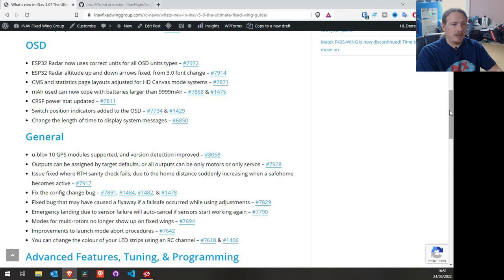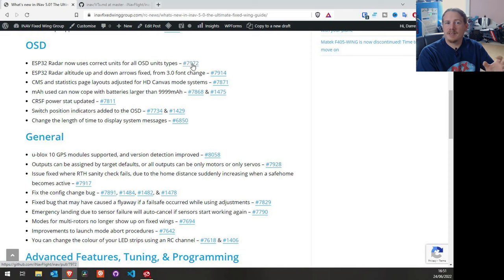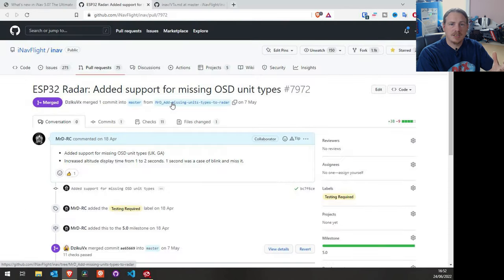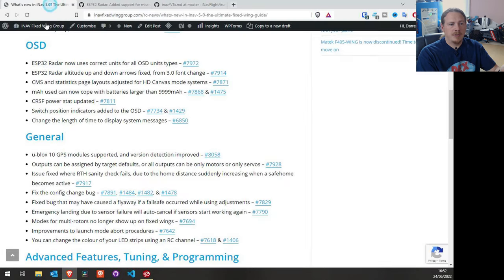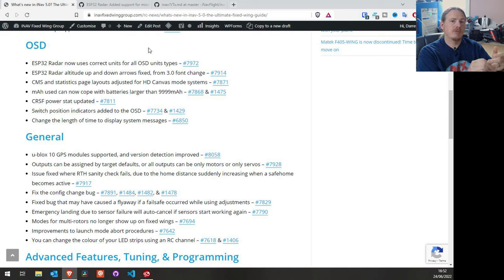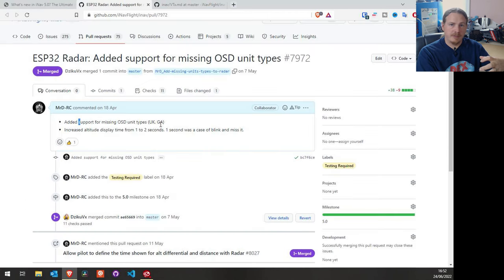The next section is the OSD. This pull request is for ESP32 radar, which now supports the correct units for all OSD types. Before, the numbers on iNav radar — now renamed ESP32 radar — were always metric unless you used imperial OSD units. There are other OSD unit types that don't use metric, such as general aviation and UK, so support has now been added for those unit types. You will see the same values for distance and altitude as you would on the rest of your OSD — no confusion.